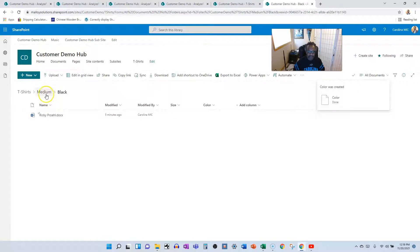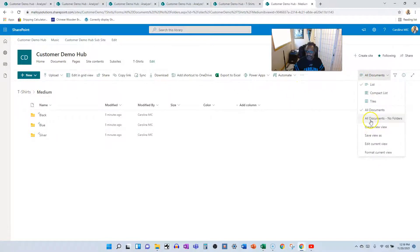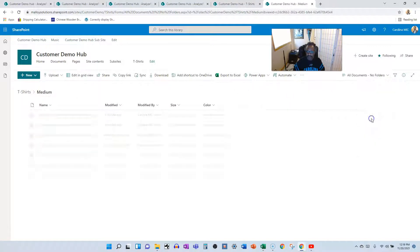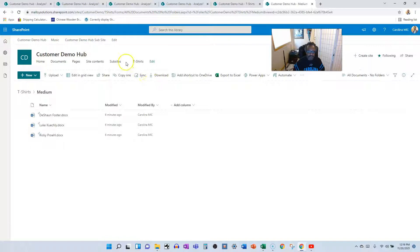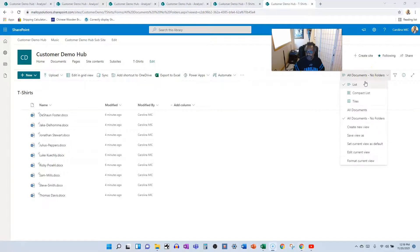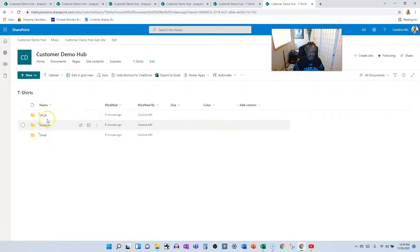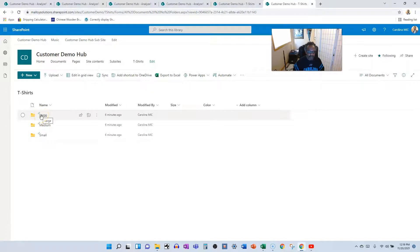Digging one level deeper, we get to the actual order forms — so we're good. We have everything we need to sort and filter. Now we need to assign the metadata, so let's go back to the view that shows the folders to help with the tagging process.